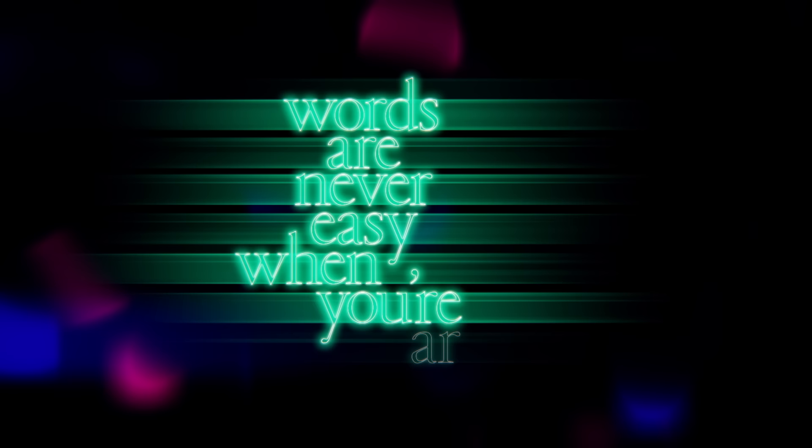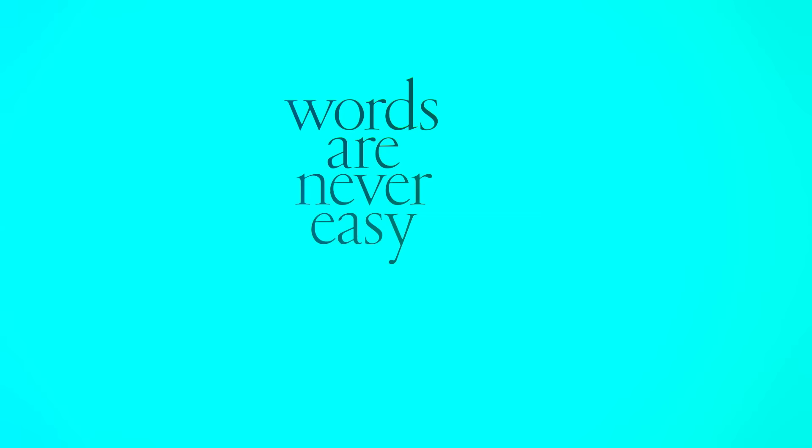Words are never really one girl of mine. Words are never easy when you're around.